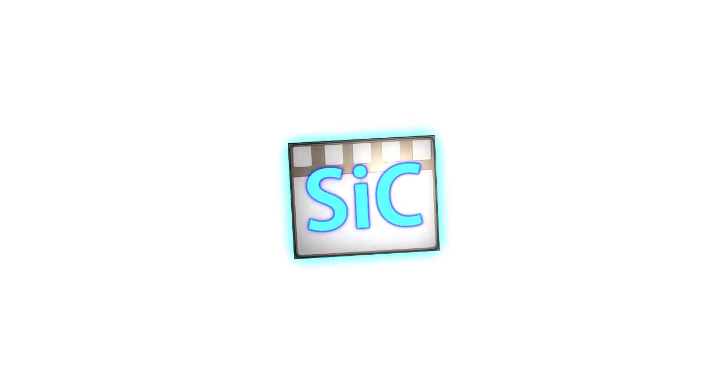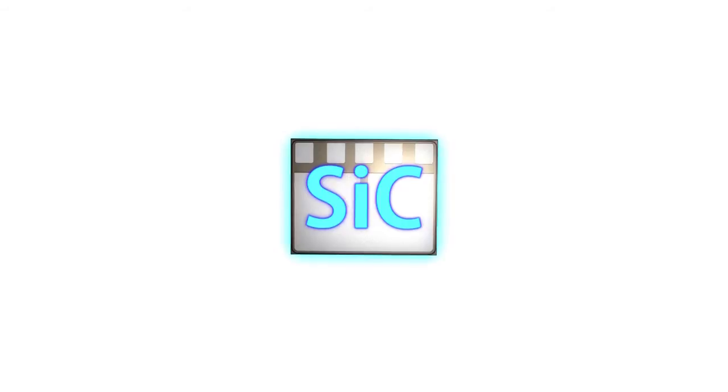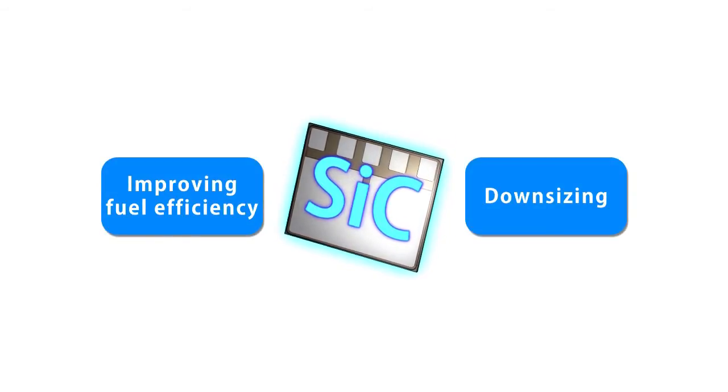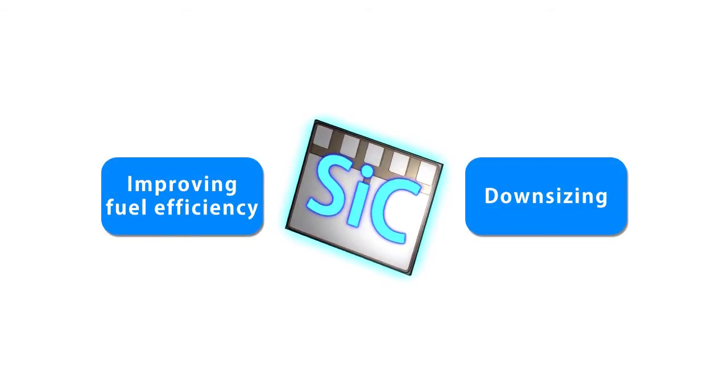In vehicles, silicon carbide power semiconductors can improve fuel efficiency and enable PCU downsizing.